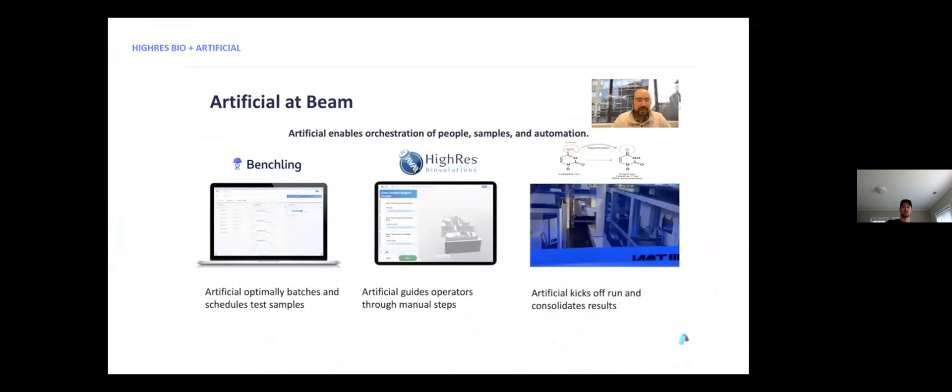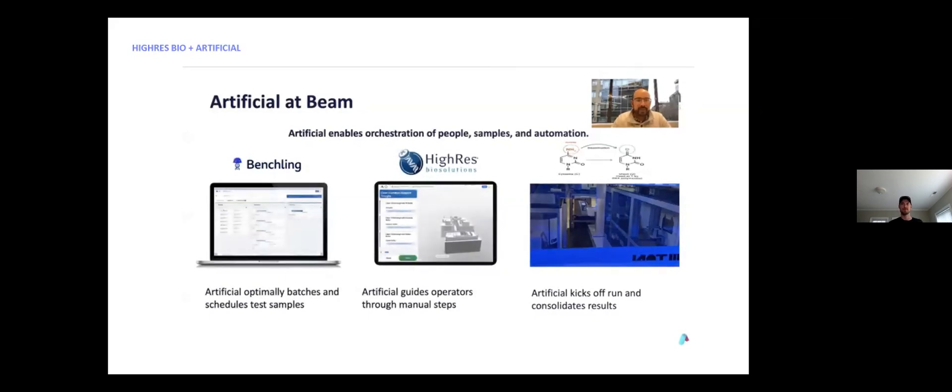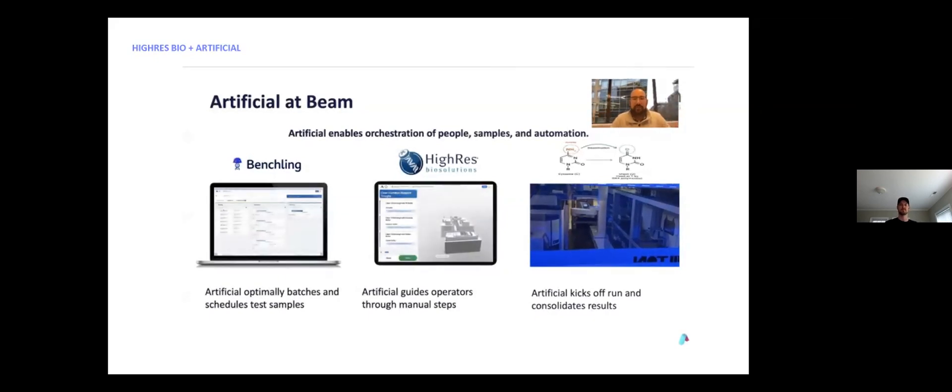Before we deployed A-Lab Suite at Beam, Bob had a system that worked for running the science, but it was very fractured and it required users to know a lot of details about the system that were not really relevant to their jobs. Here's a short video of Bob talking about how the A-Lab Suite works at Beam. So this is kind of how it works for us at Beam. We've got, at the beginning, the Benchling connectivity for everything.